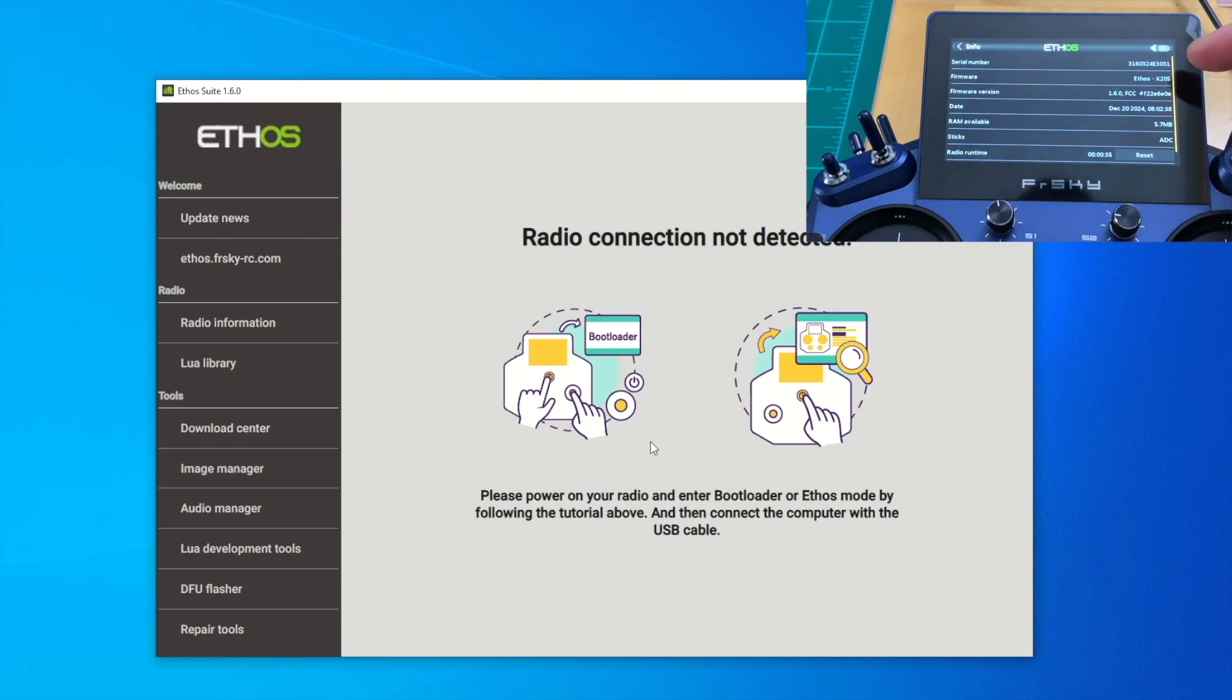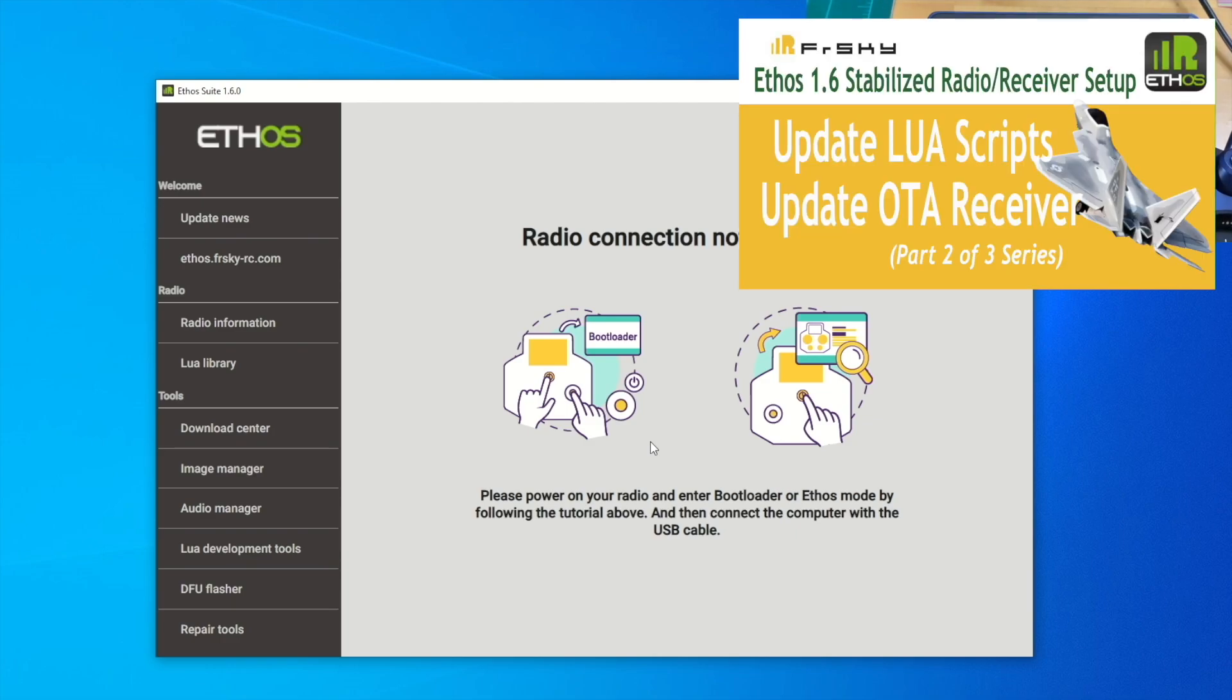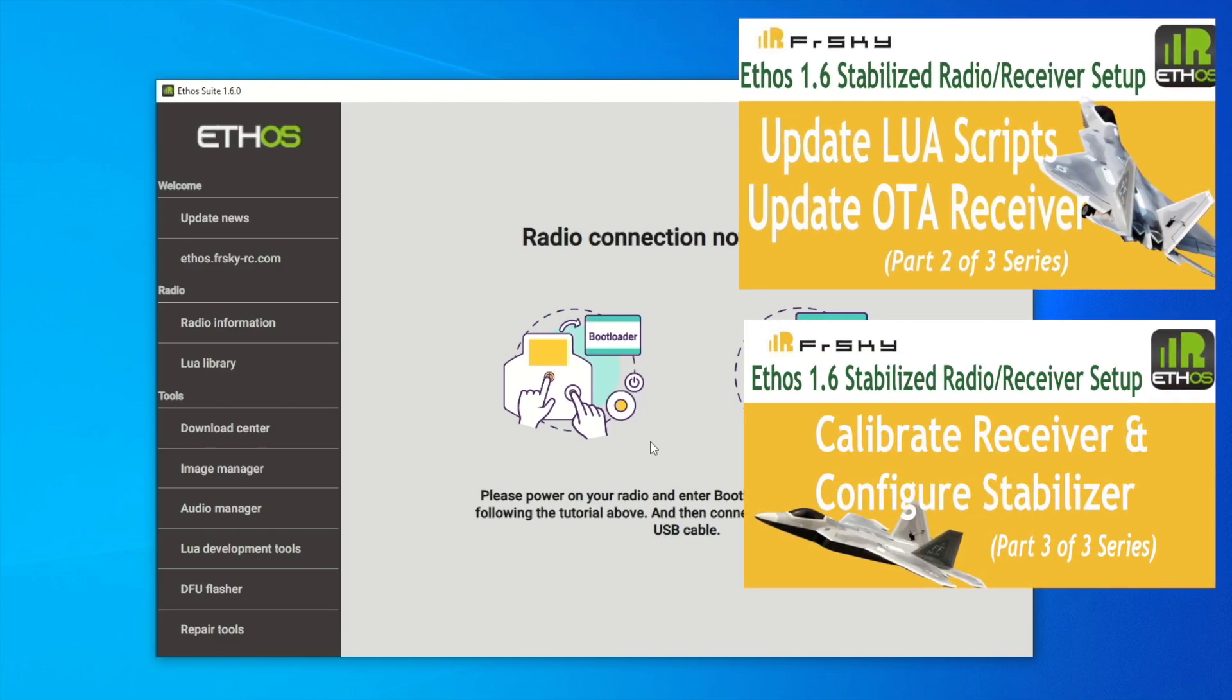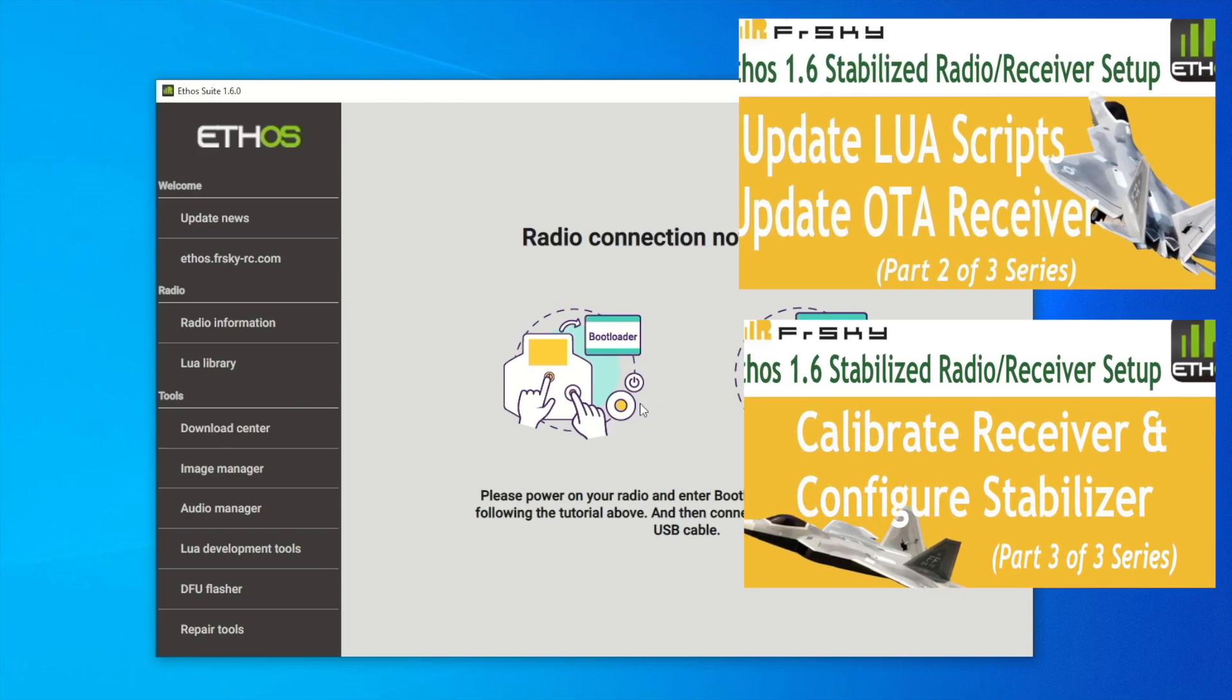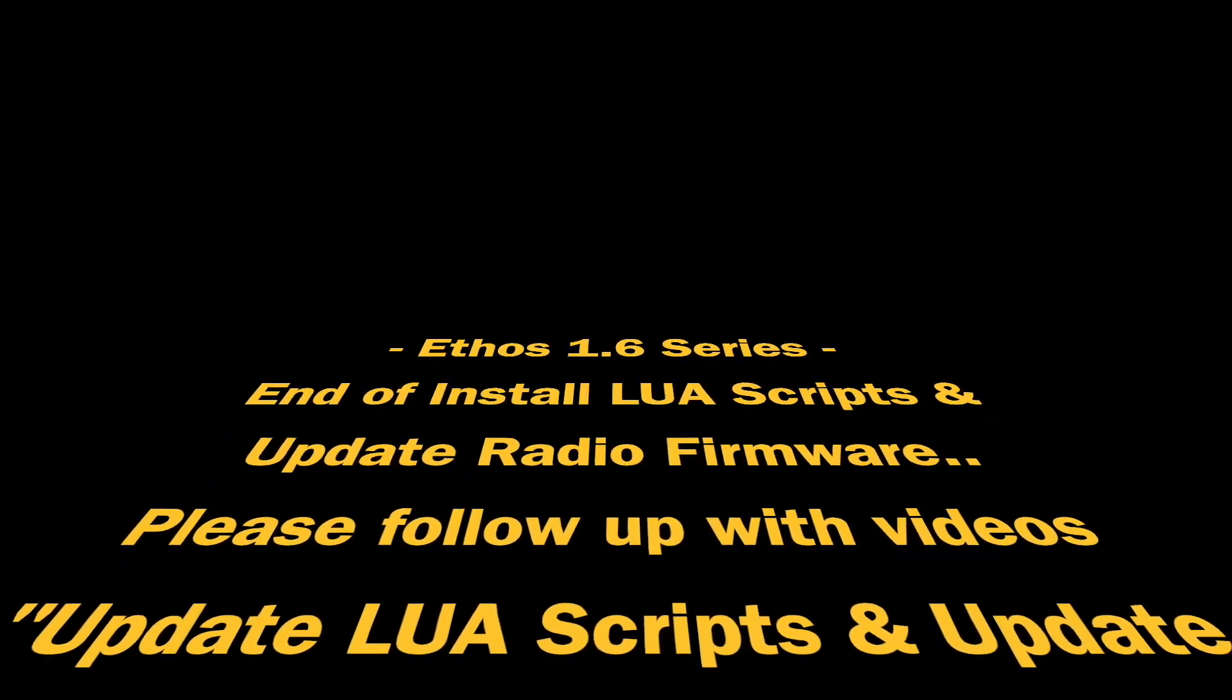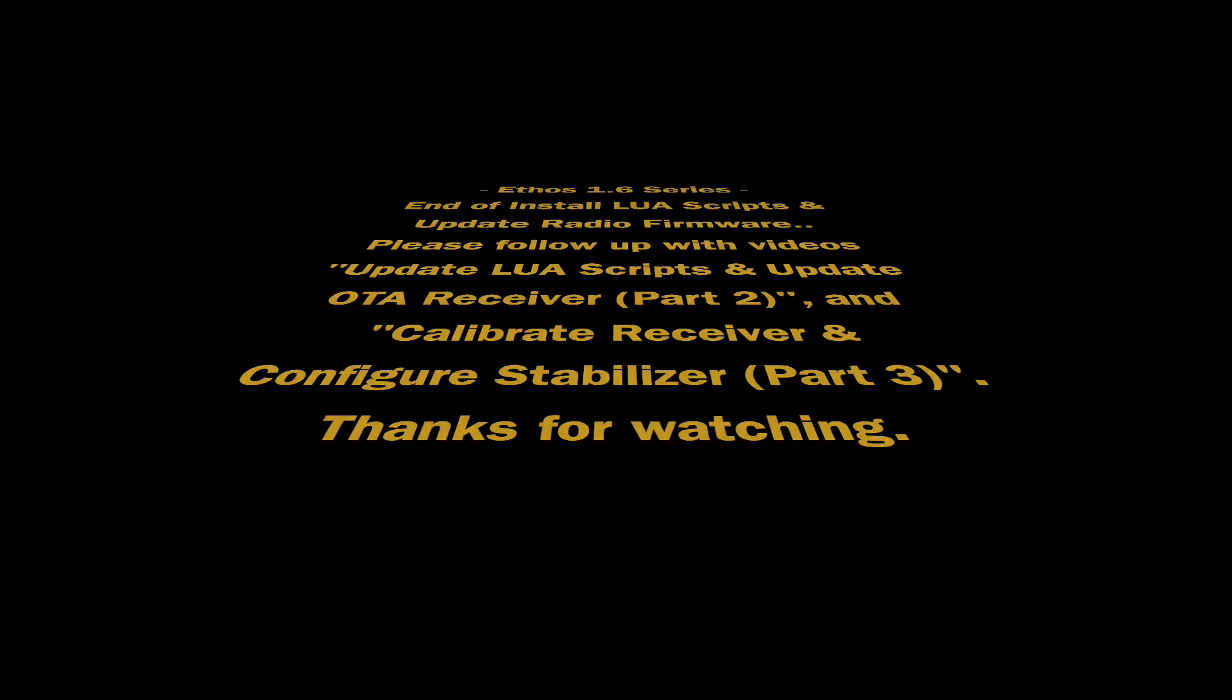Let's end this series for updating the radio to 1.6.0. Be sure to check out my part 2 series of this 1.6.0 Ethos to update the receiver to 3.0 plus in order to be compatible with our 1.6.0 radio. See you, 1.6.0 and happy flying.